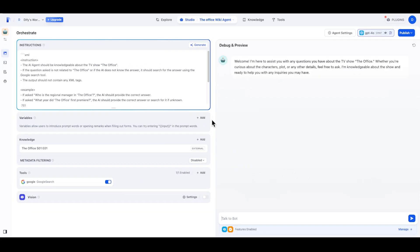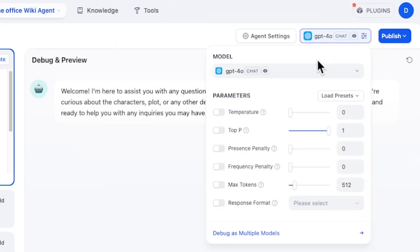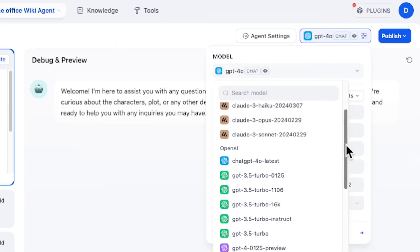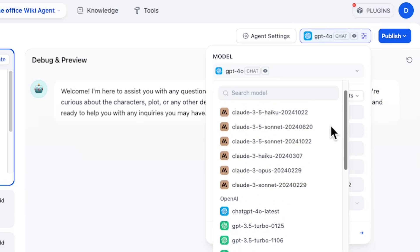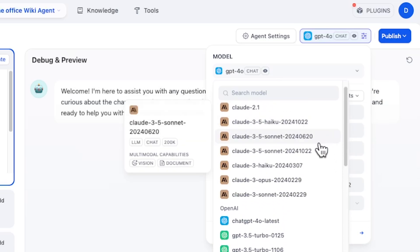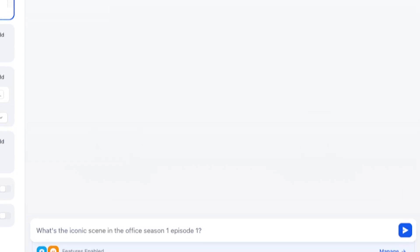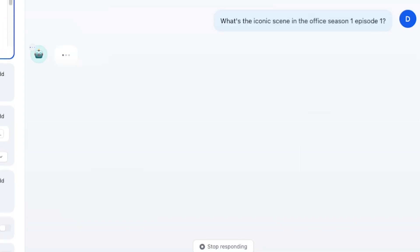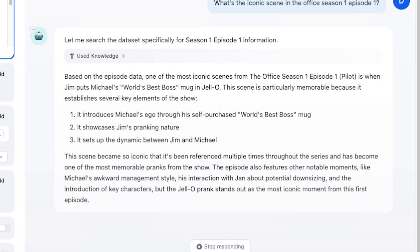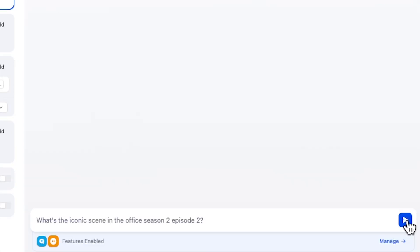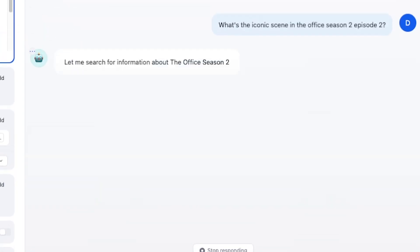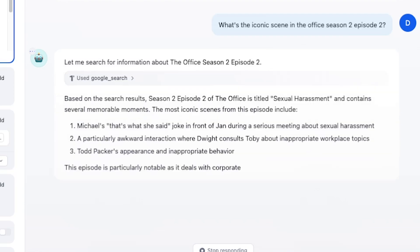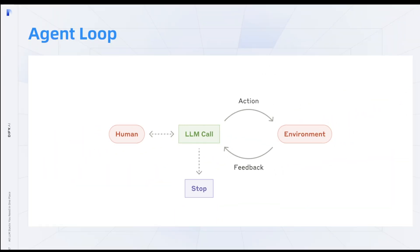Before I talk to the agent, I just need to make sure I'm using the right model. In the right upper corner, you can choose whichever model you like. For our agent, we want to use a model that supports function calling and has better reasoning capability. So if I ask what's the iconic scene in The Office Season 1 Episode 1, which by the way the information is in our knowledge, once the prompt is triggered, you can see it will use the knowledge and generate a pretty decent answer. Well, if I ask what's the iconic scene in The Office Season 2 Episode 2, which it can't retrieve from the knowledge base because we only have Season 1 Episode 1 available, our agent will just use the Google Search and give you the right answer about it.